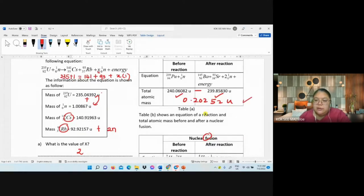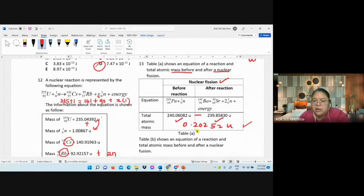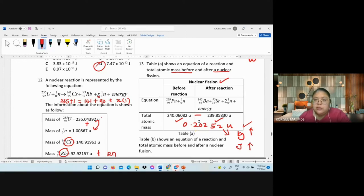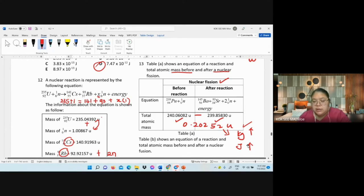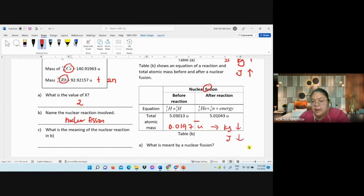Comparing: fission produces a larger mass defect (0.20252 u) than fusion (0.0197 u). Larger mass defect → larger mass in kg → larger energy in joules. Therefore, fission produces more energy than fusion in this situation.